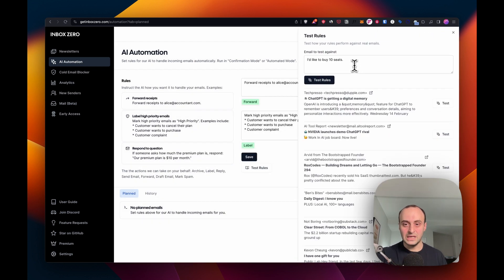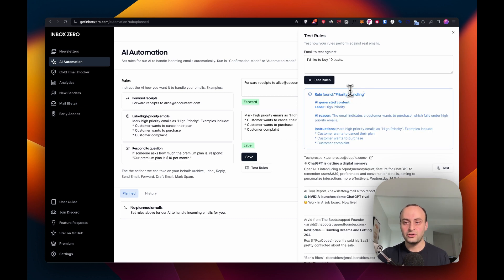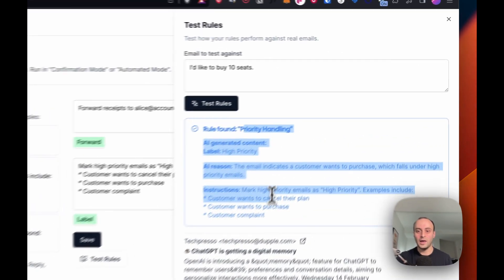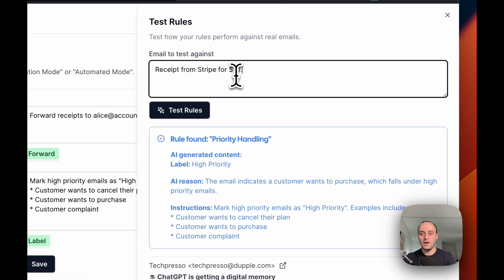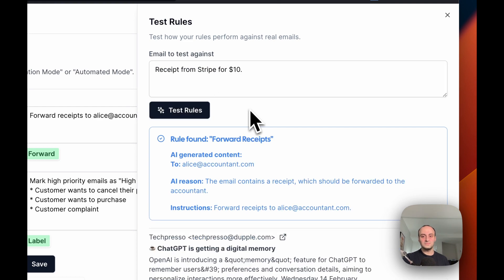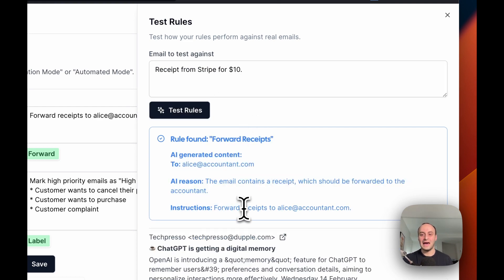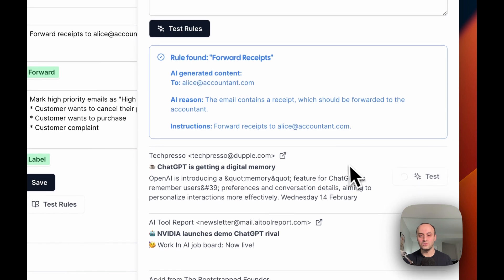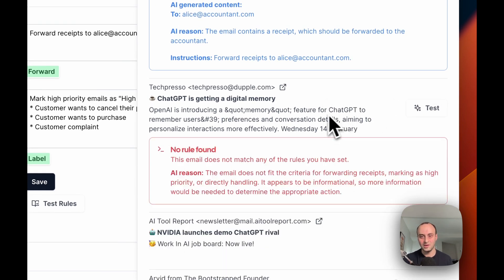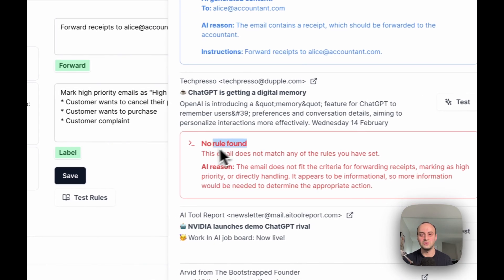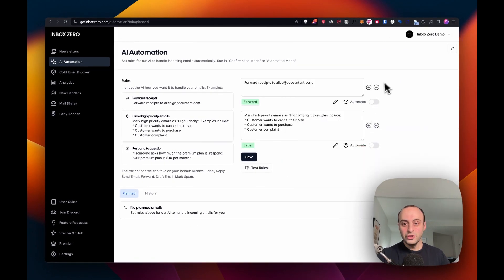Let's see how it handles an email where someone is requesting to buy 10 extra seats. Great. It's a high priority email. Let's try out a receipt email as well. We see it's being forwarded to Alice, the accountant. We can test it on some existing emails as well. Hopefully it won't say anything here because this is just a newsletter. No rule found. That's working very well.